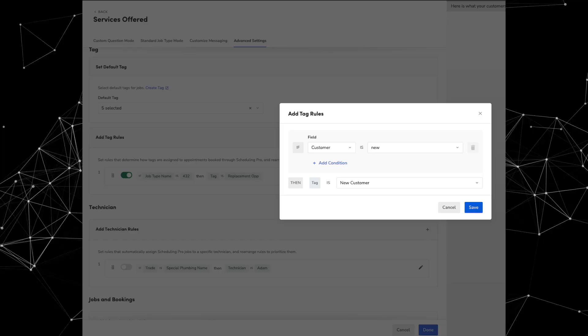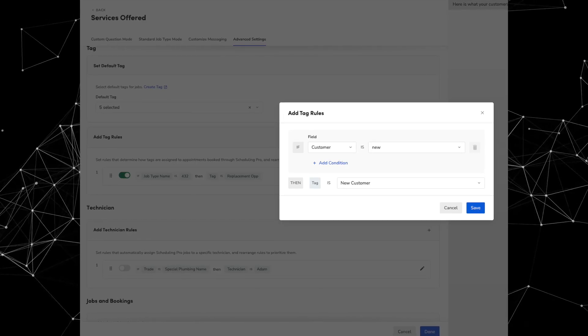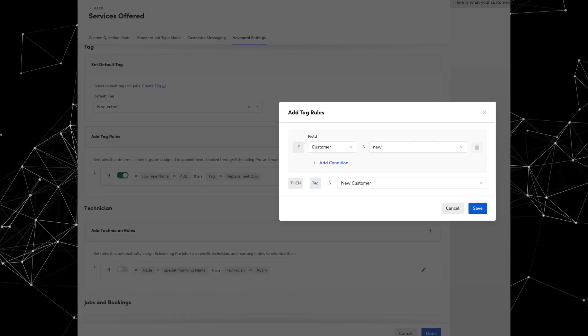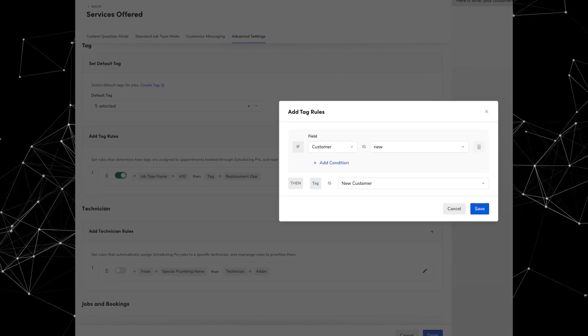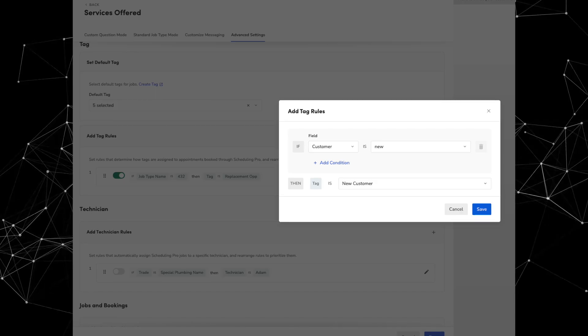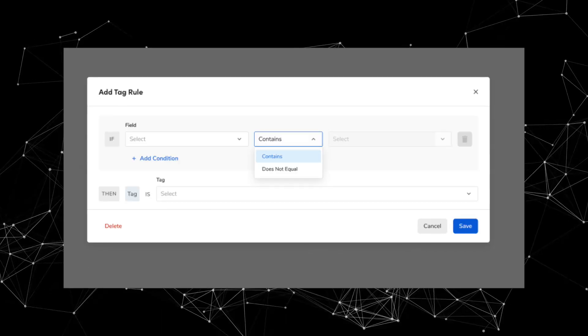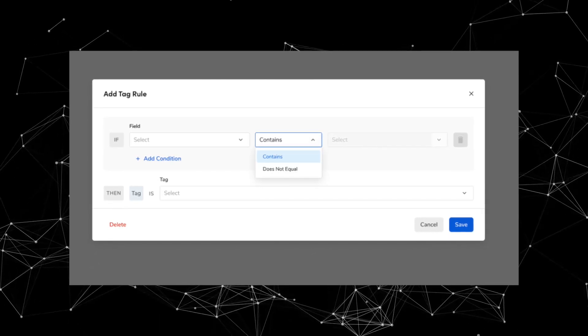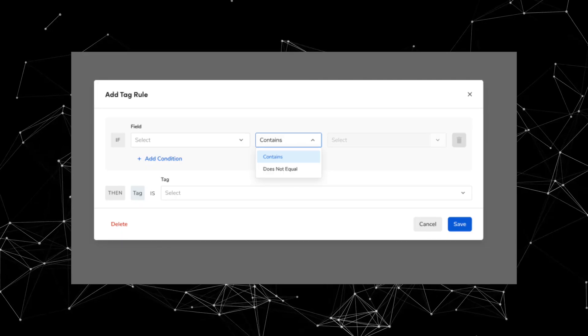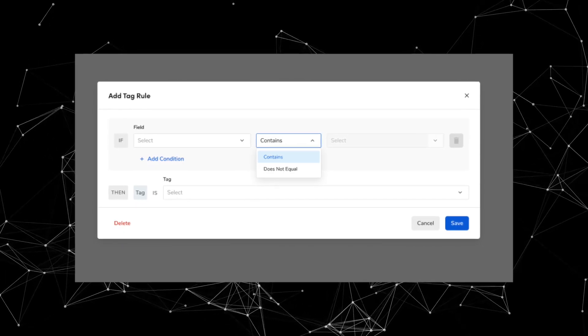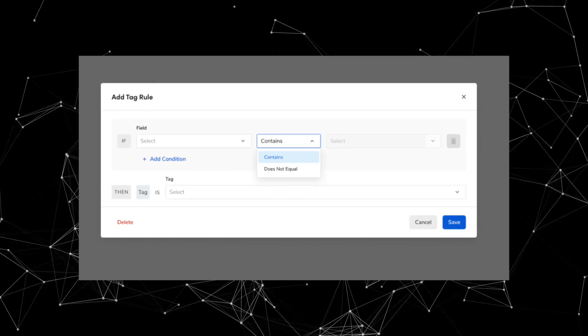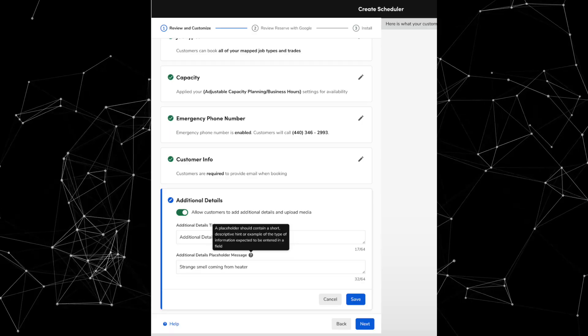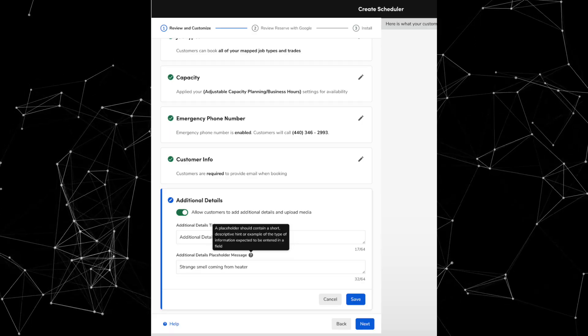Next, you can now customize scheduling rules with new tag options, rule conditions, and branding controls. So basically, it is now going to be possible to assign tags to Scheduling Pro jobs based on whether the customer or locations are new or existing. Rules will also have new options for does not equal and contains, which will make assigning business units, campaigns, and tags more flexible. It'll also be possible to customize the prompt you provide to users in the additional details section. And you'll also be able to edit brand names for your scheduler without having to create a new brand altogether.